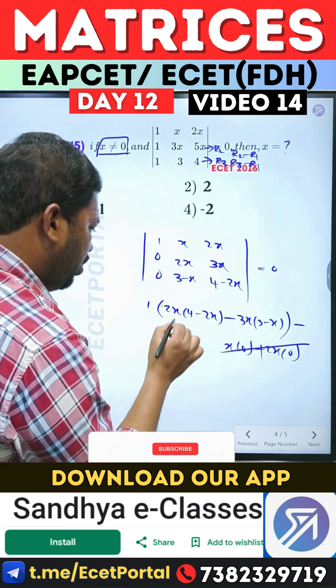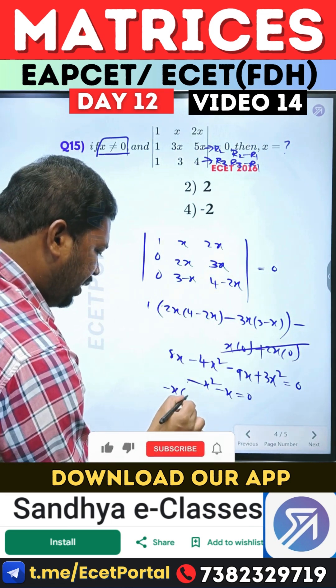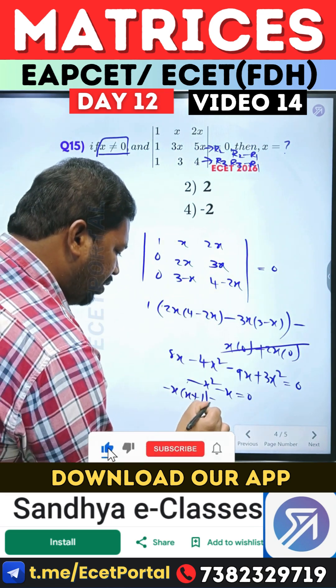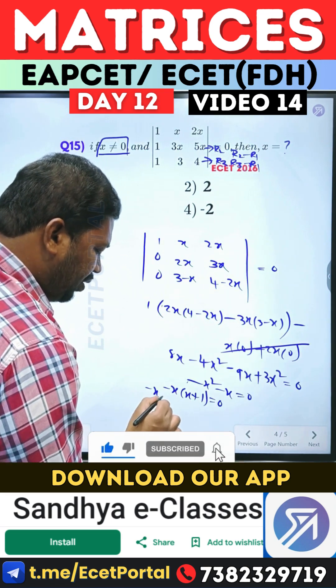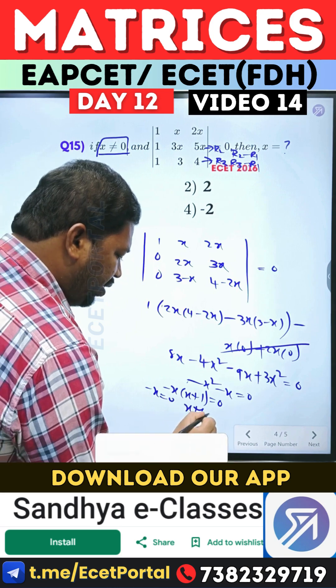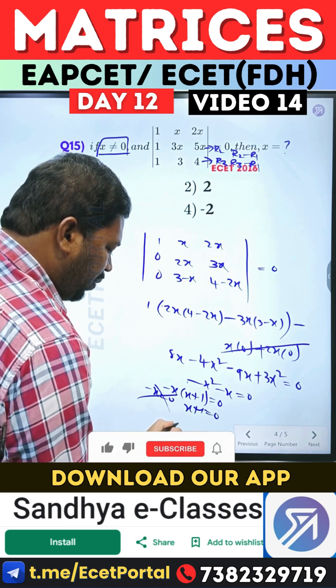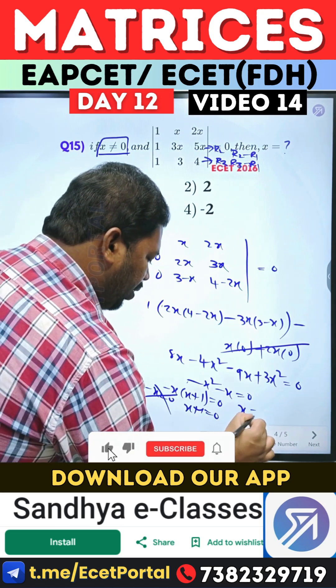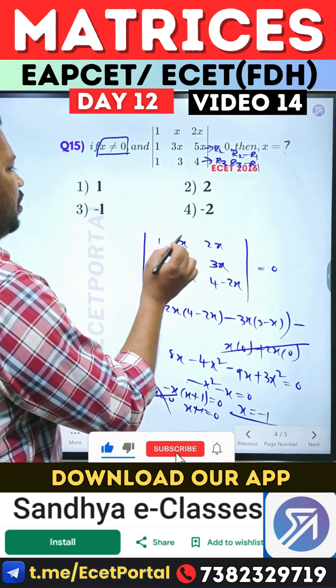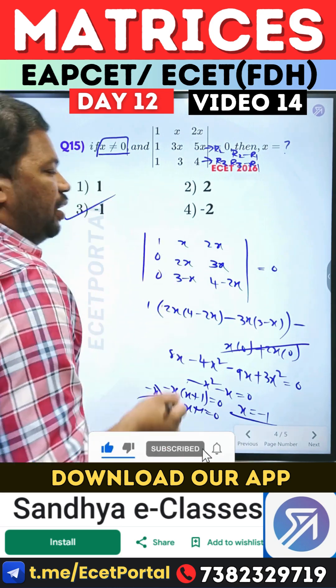You can simplify this. You can take minus x common, you can take x plus 1 equal to 0. So, minus x is equal to 0, so x plus 1 is equal to 0. Therefore, x is equal to minus 1. So x equals minus 1 is your answer, okay?